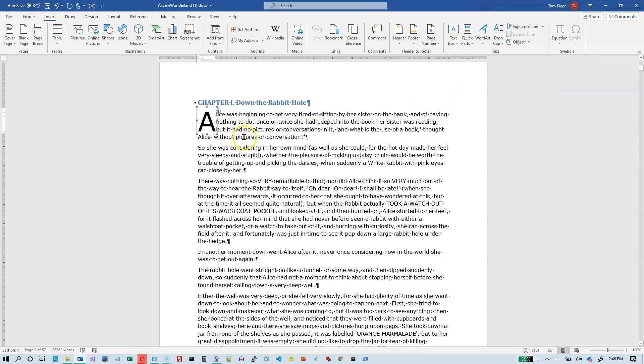Now all that it does is it cuts out the letter that was there and pastes it into a text box. So this is just ordinary text. You can do anything with this text that you could with text in any other text box.